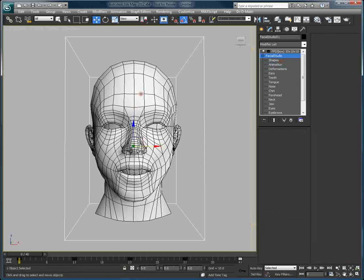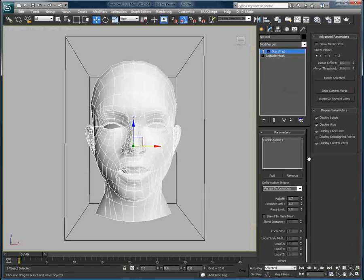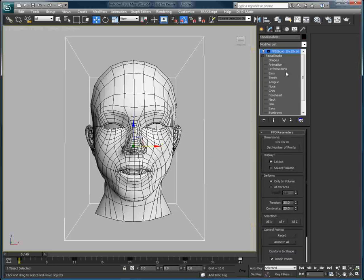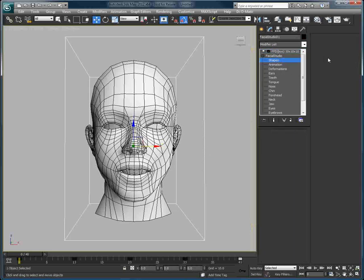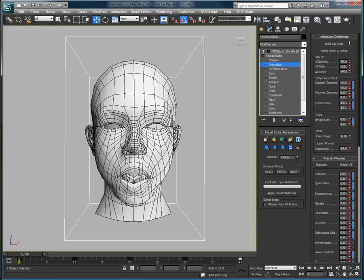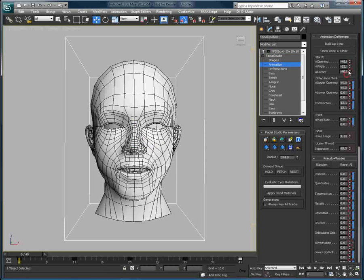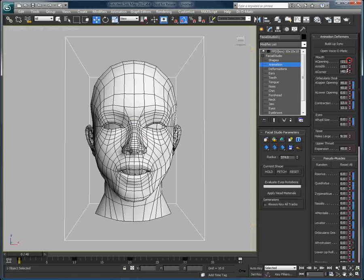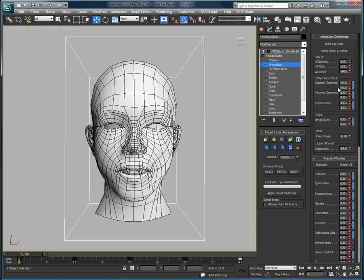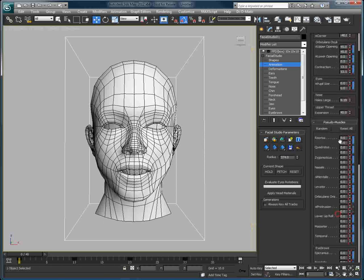If we want, we can go back to the Skinwrap and tweak the settings to get the best results. Once these settings are tweaked and optimized, we can go back to the Facial Studio parameters and create different poses.